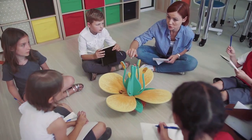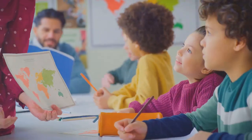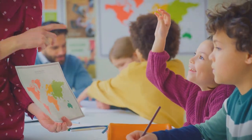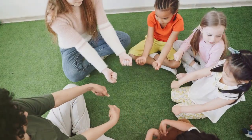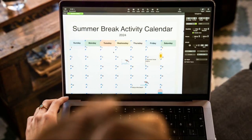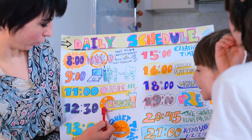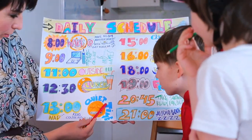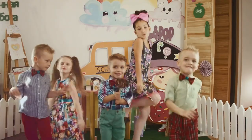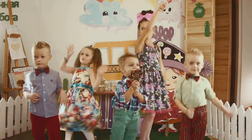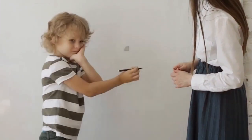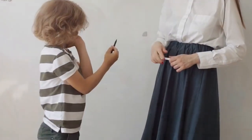8:30 to 9:00 — Circle Time. Cover the calendar, discuss the weather, and go over the daily agenda. For younger children, circle time is a wonderful way to kickstart the school day. This time can include reviewing the calendar, talking about the weather, and going over what's planned for the day. You can also add songs, rhymes, and movement activities to make this time interactive and engaging. Tip: use visual aids like a weather chart, a calendar, and a daily schedule board to help children visualize the day's plan.